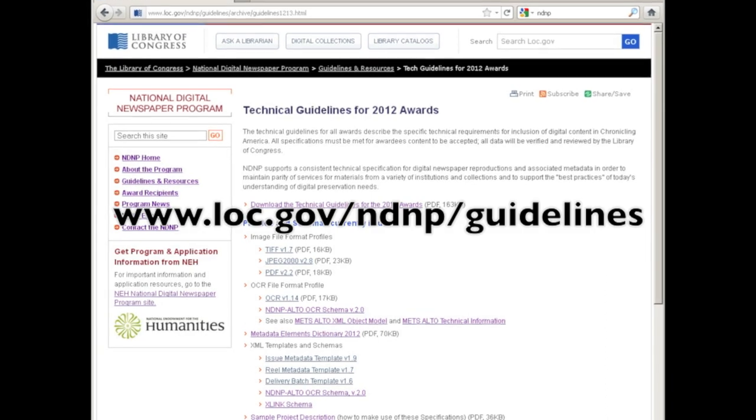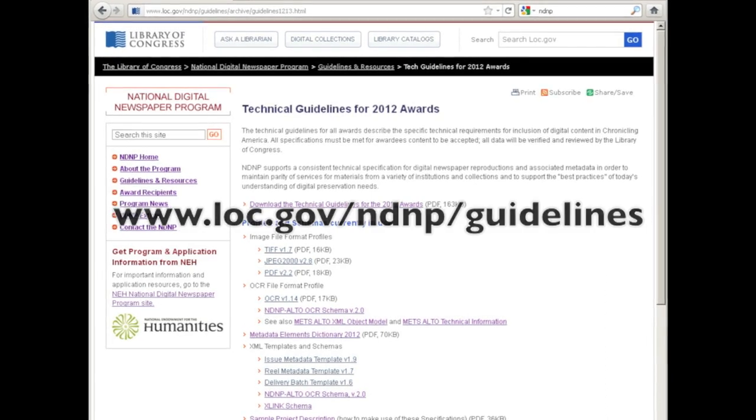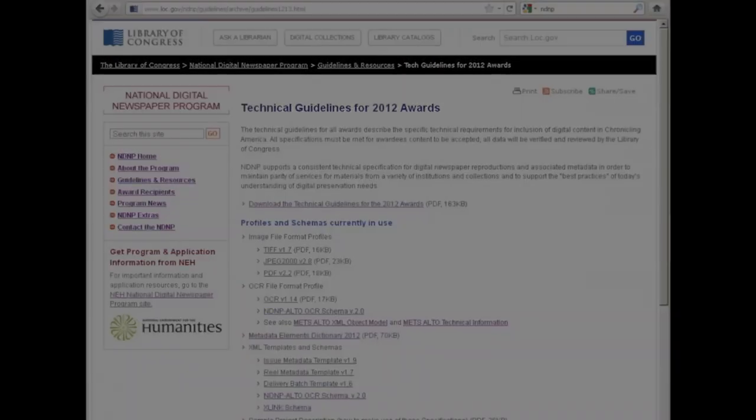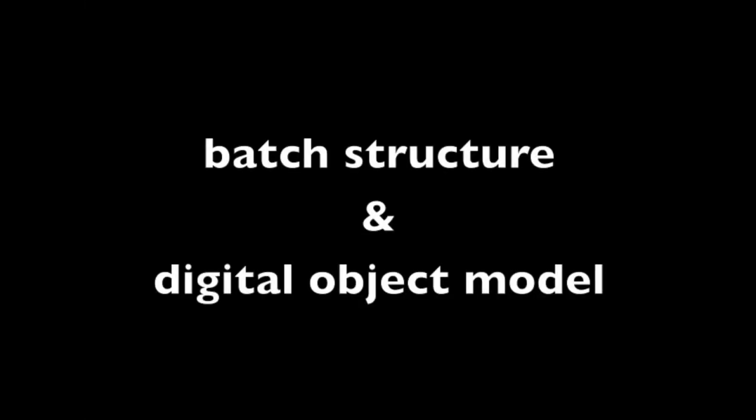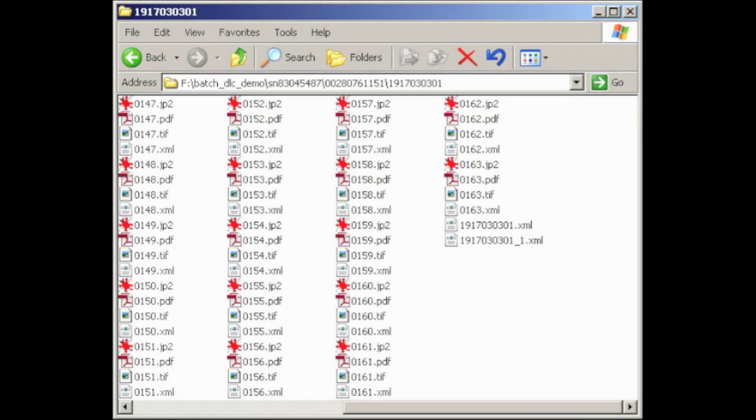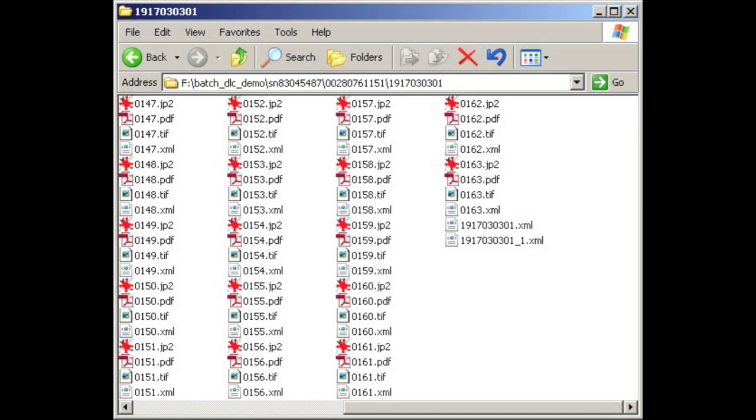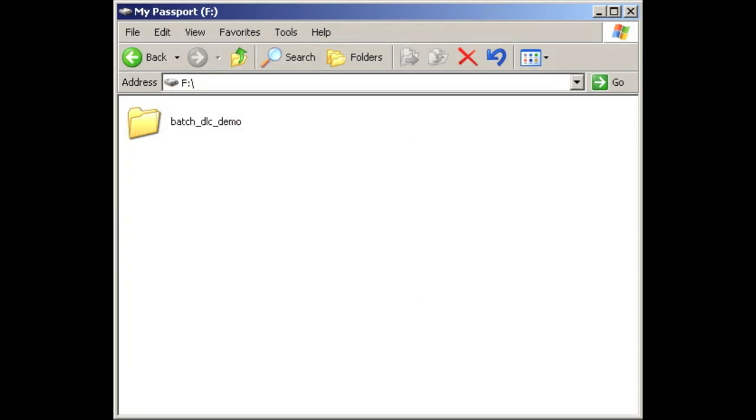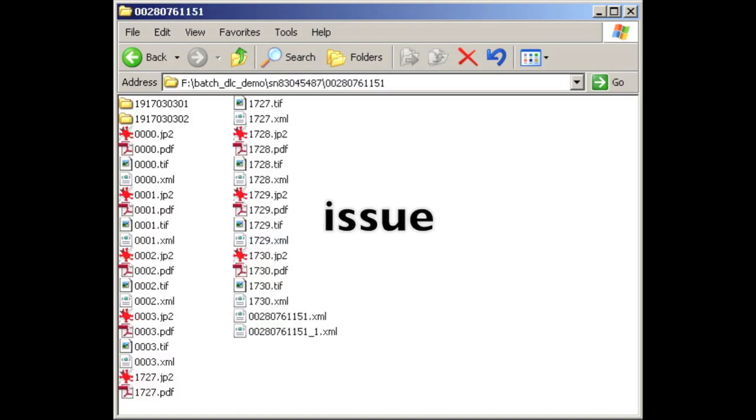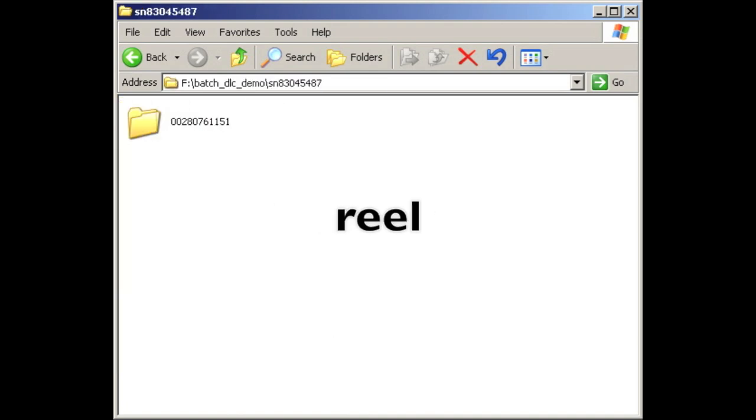To make sense of the NDNP metadata, it helps to know a little bit more about the digital object model for an NDNP batch. In addition to the page level digital images and OCR, metadata is delivered, organized by the batch, issue, and reel level. Specifically, in a batch, there exists a delivery batch object, an issue object, and a reel object. At LC, we commonly refer to these as the batch XML files, the reel XML files, and the issue XML files.